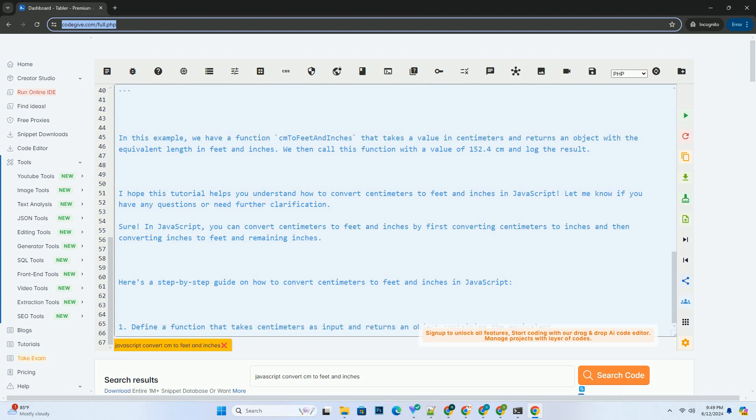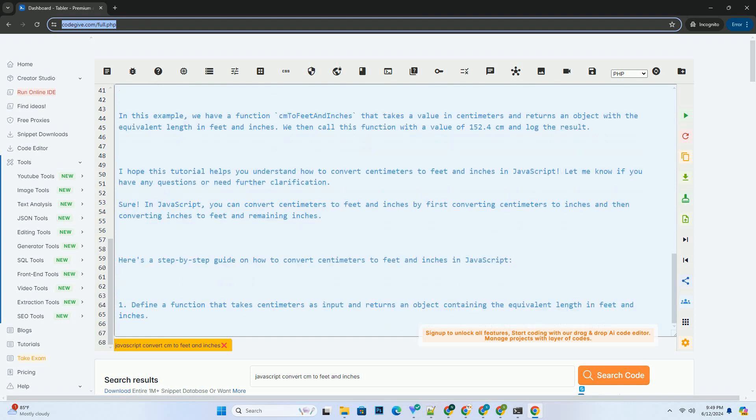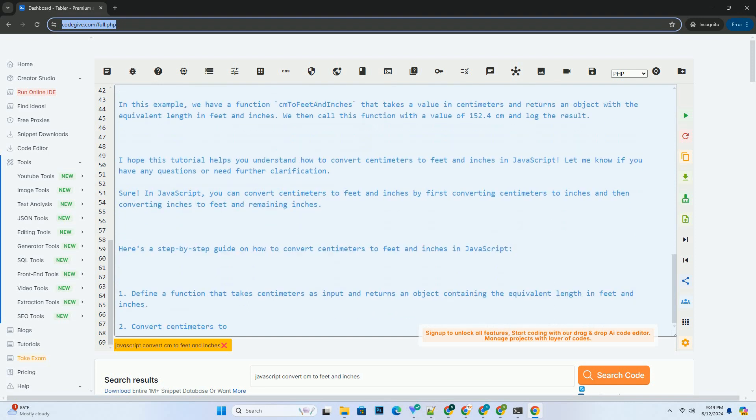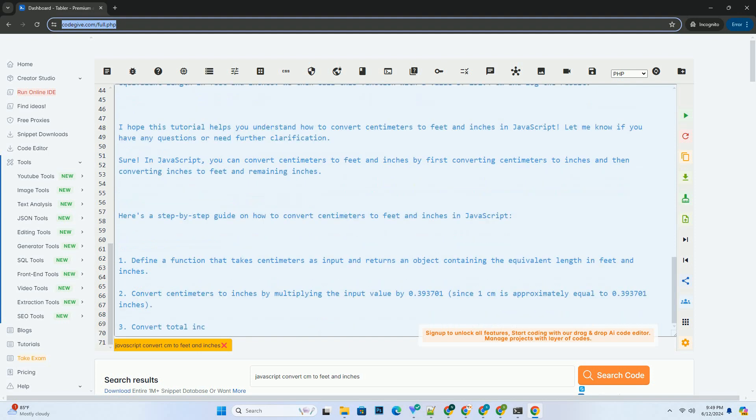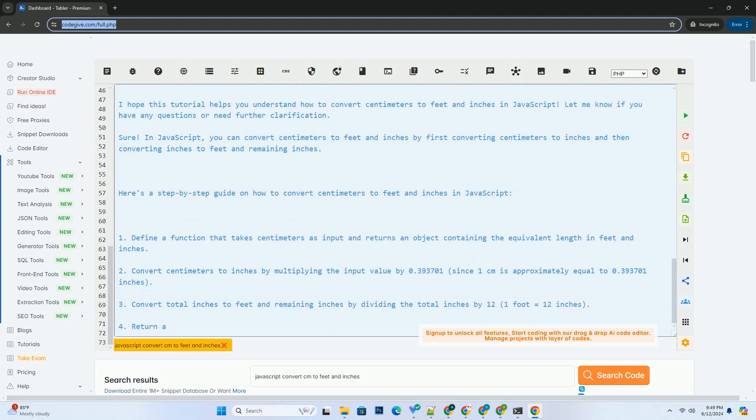Here's the code example. In this example, we have a function cm2FeetAndInches that takes a value in centimeters and returns an object with the equivalent length in feet and inches.